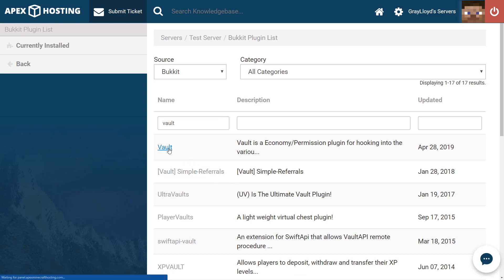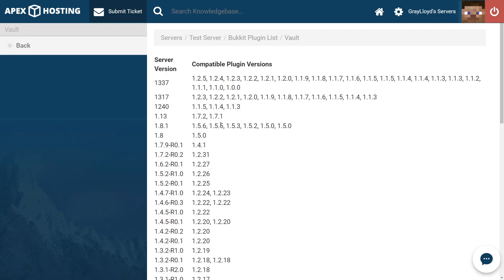Vault is going to pop up, and then jump to the page. From here, you're going to see the page divided into two halves. You'll see a server version, which is the Minecraft version of the server, and on the right, the plugin versions and the corresponding versions of the plugin that are compatible with the server version.